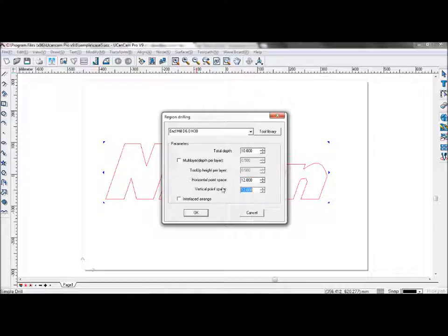The horizontal point space and vertical point space will determine the distance between each of the points which the machine drills at.